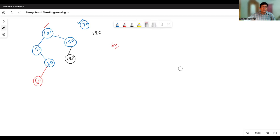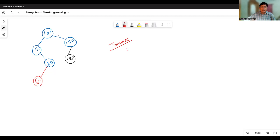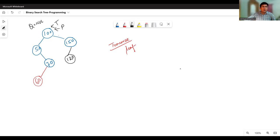For insertion of any data item in the binary search tree, I need to traverse the tree until I reach the appropriate position for insertion, and every insertion takes place as a leaf node. For writing the insertion algorithm, let's say the root node is denoted by p. I am taking two temporary pointers: p pointing to the root node, and q which is always the parent of p. If p is at the root node, q will be null because there is no parent of the root node.